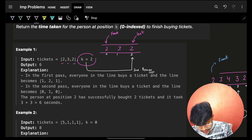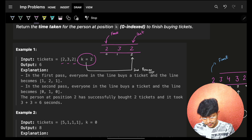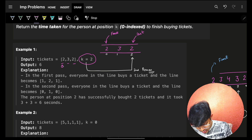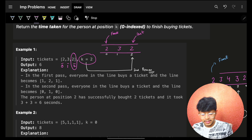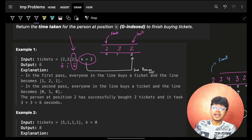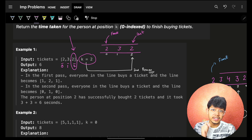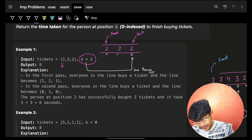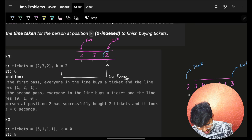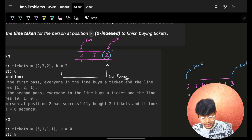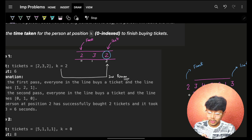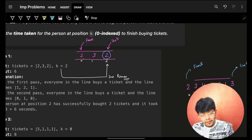We want to find the time when the second person — again, second person by index is zero-based, so index 0, 1, 2 — he is the second person. What is the time when the second person is able to buy all the tickets he wanted? Our aim is to make sure that this person, the person at index k, is able to buy all the tickets he wants, starting from the front of the queue.